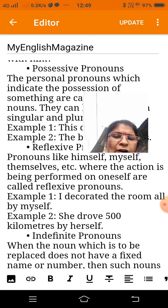Indefinite pronouns: when the noun to be replaced does not have a fixed name or number, such nouns are replaced by indefinite pronouns. These include few, everyone, all, etc. Example: 'Everyone has reached the venue.' Example: 'You bring me some apples.'